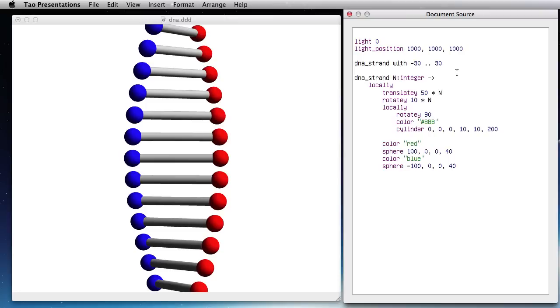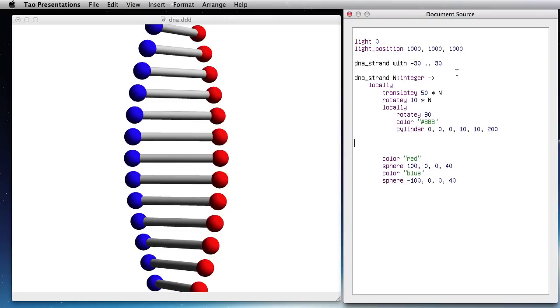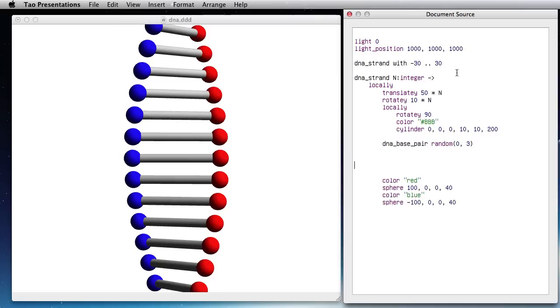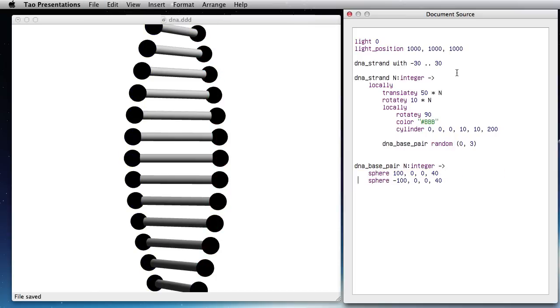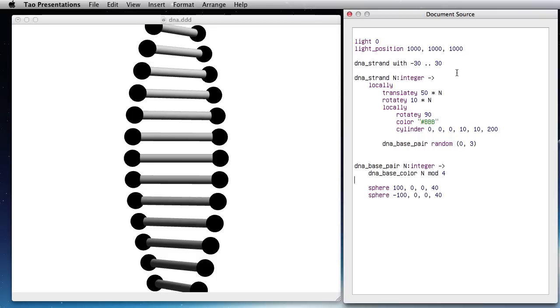Now what I want to do is to make these spheres have a color that depends on where I am. DNA base pair of some random value between 0 and 3. So the color is going to depend on DNA base color of N mod 4, so that's between 0 and 4. And the opposite pair there is N plus 2 mod 4.